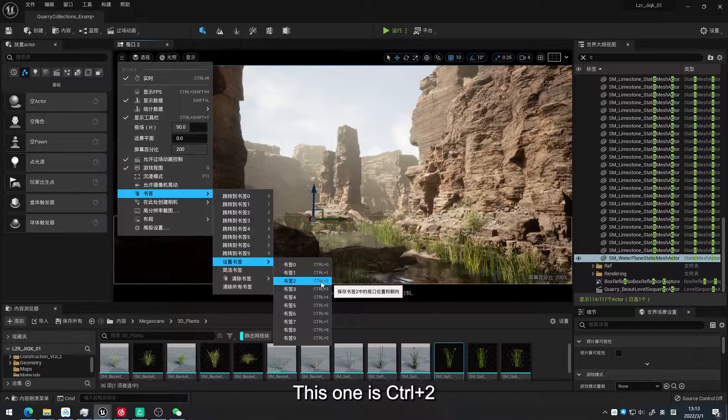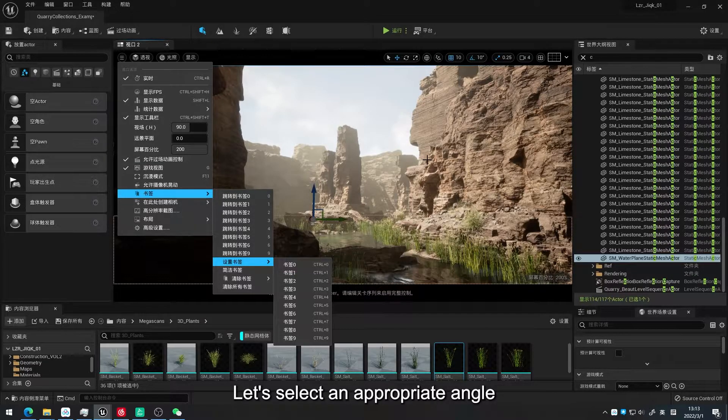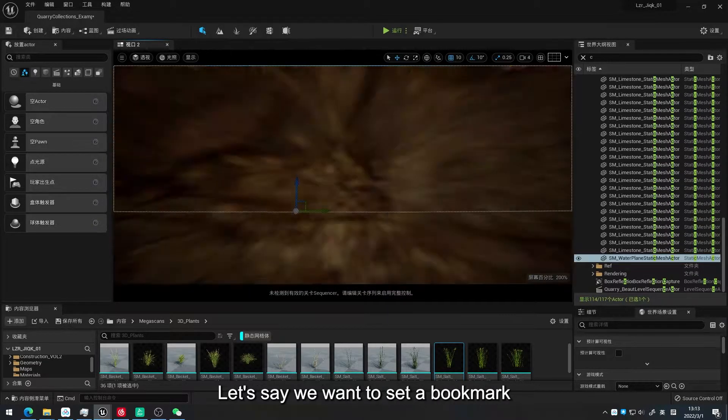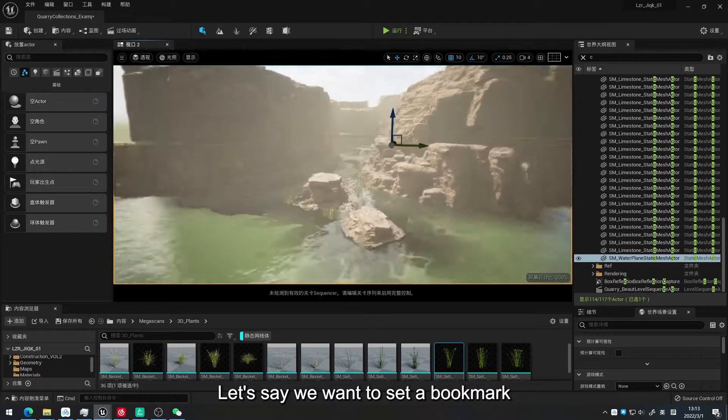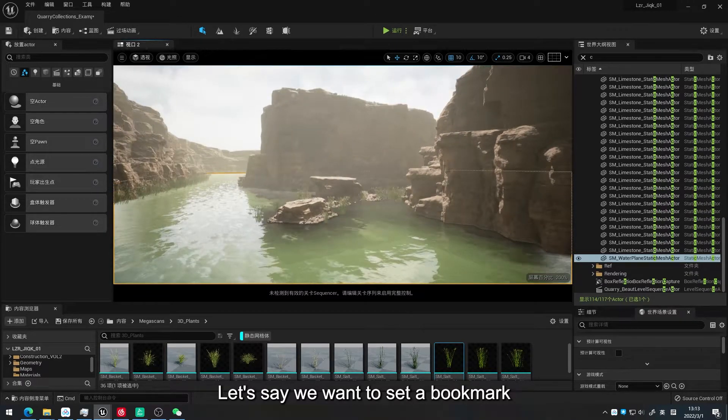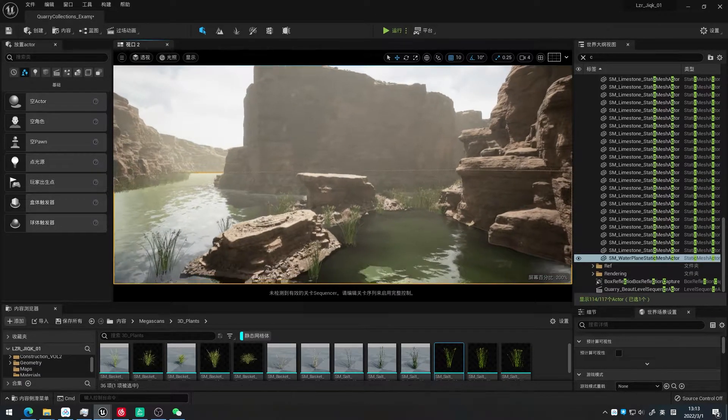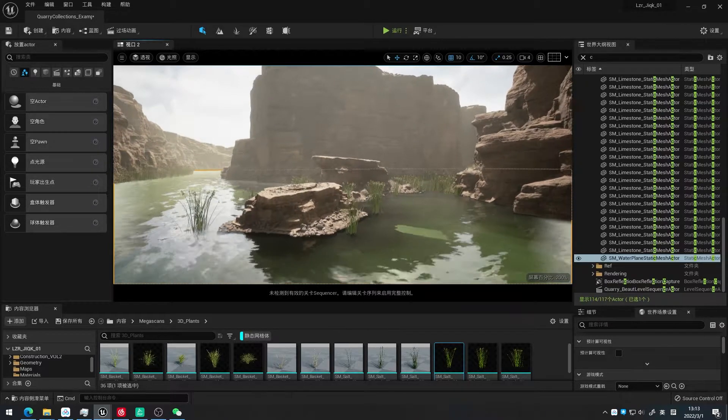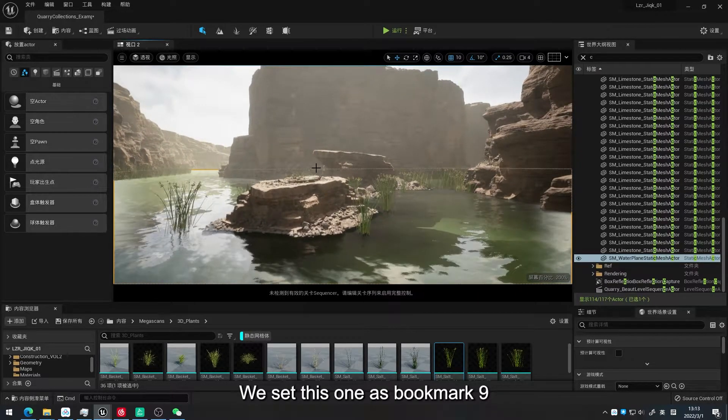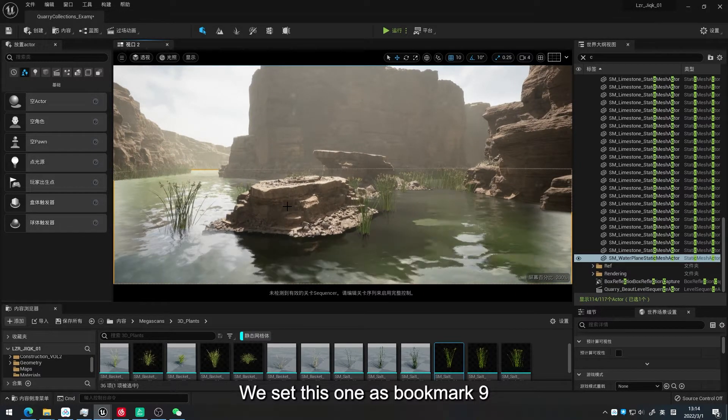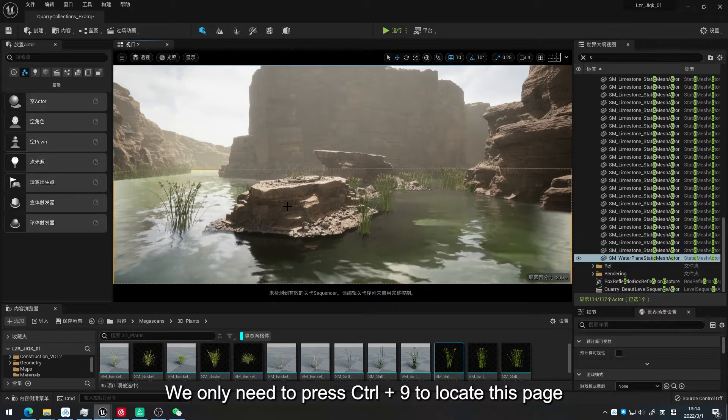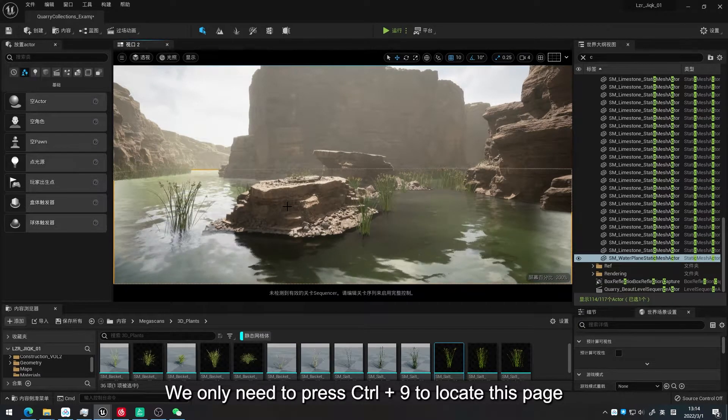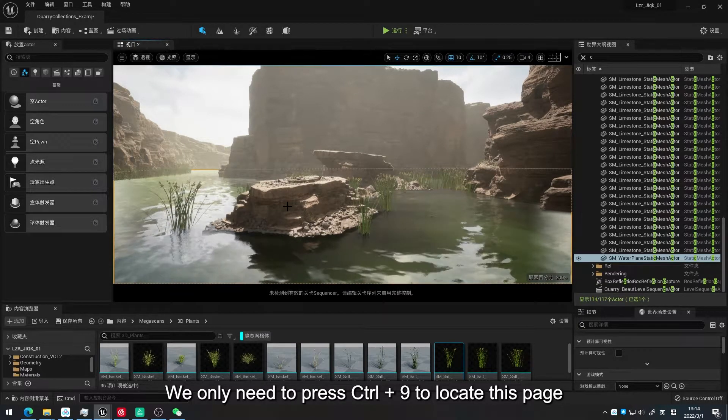This one is Ctrl and 2. Let's select an appropriate angle. Let's say we want to set a bookmark. We set this one as bookmark 9. We only need to press Ctrl and 9 to locate this page.